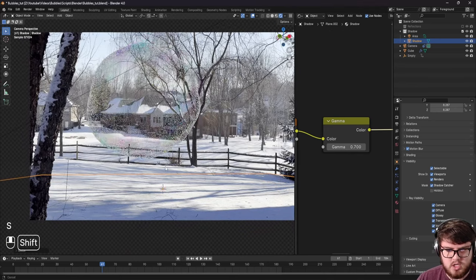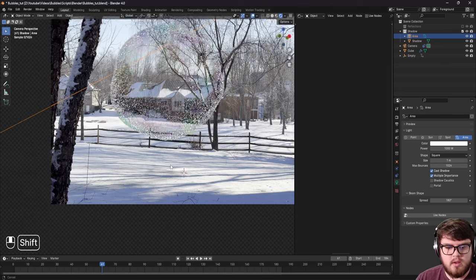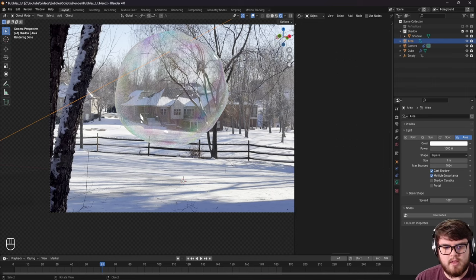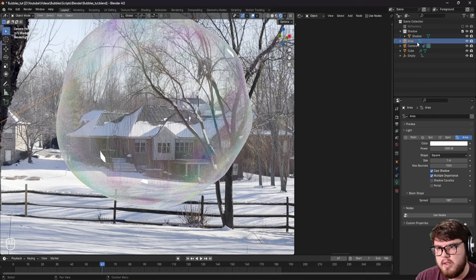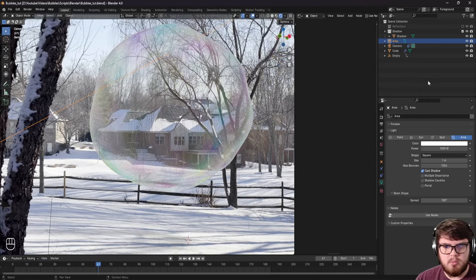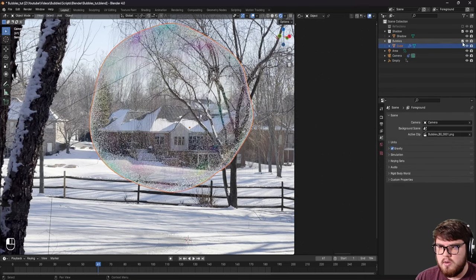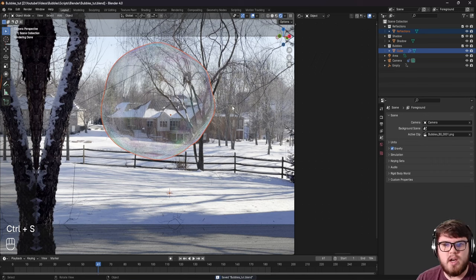We can increase the shadow catcher plane size a bit to get a better mask. Now let's address the white cube reflection in the bubble — that's the light itself reflecting. Select the light, go to light properties, and uncheck multiple importance. Now the light no longer appears as a reflection in the bubble, but we still get our shadows. Let's separate the bubble into its own collection called 'bubble', put the cube inside it. Now we have all our collections organized and we need to break it out into multiple separate render passes.